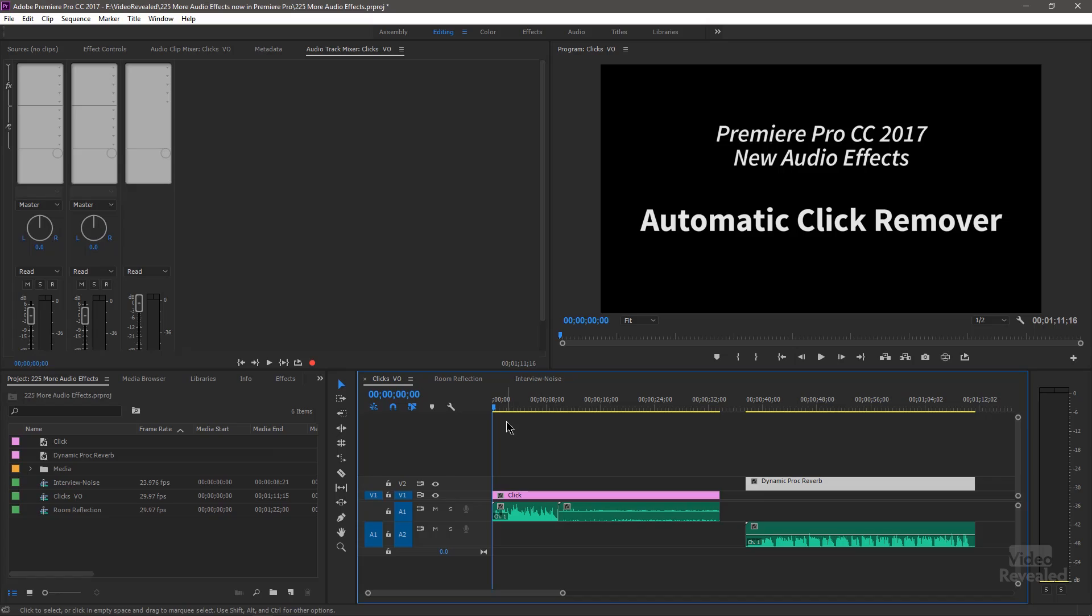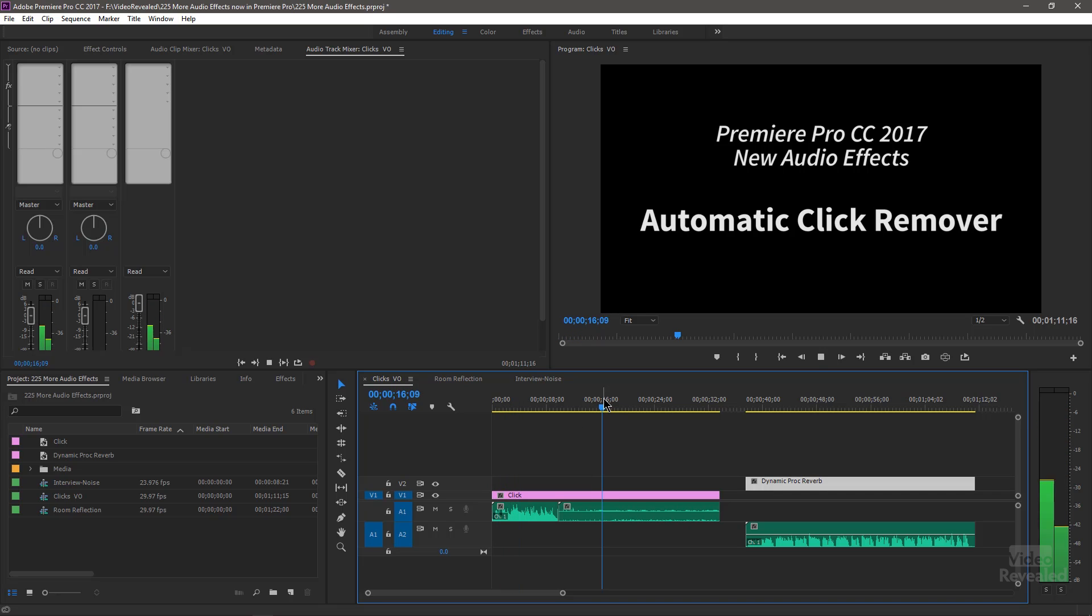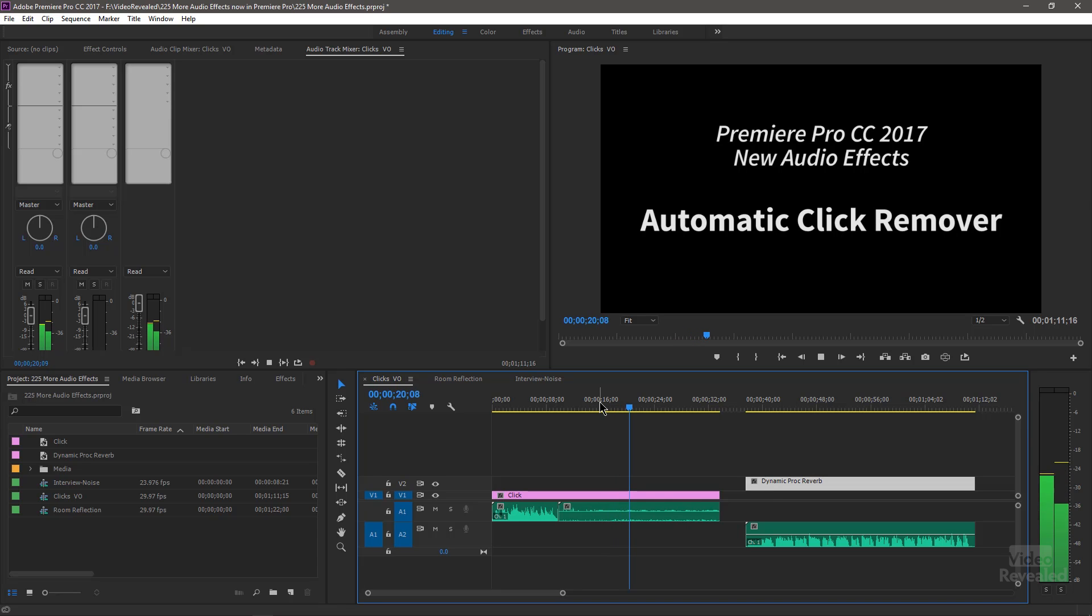I'll play it without. And this one over here. So that one's a little bit more subtle.